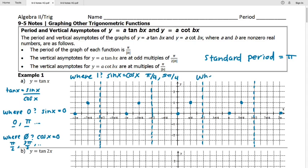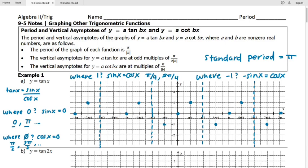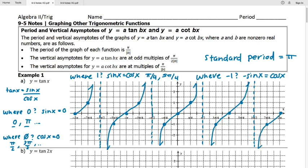Where is tangent equal to negative one? That's where sine and cosine are equal in magnitude but one is positive and one is negative, occurring in the second and fourth quadrants. The second quadrant gives 3π/4 and the fourth quadrant gives 7π/4. Going backwards, these are π radians apart: -π/4 and -5π/4. Now we graph the tangent curve — it looks like a cubic curve, following the asymptotes, with half-arrowheads at the ends approaching each asymptote.